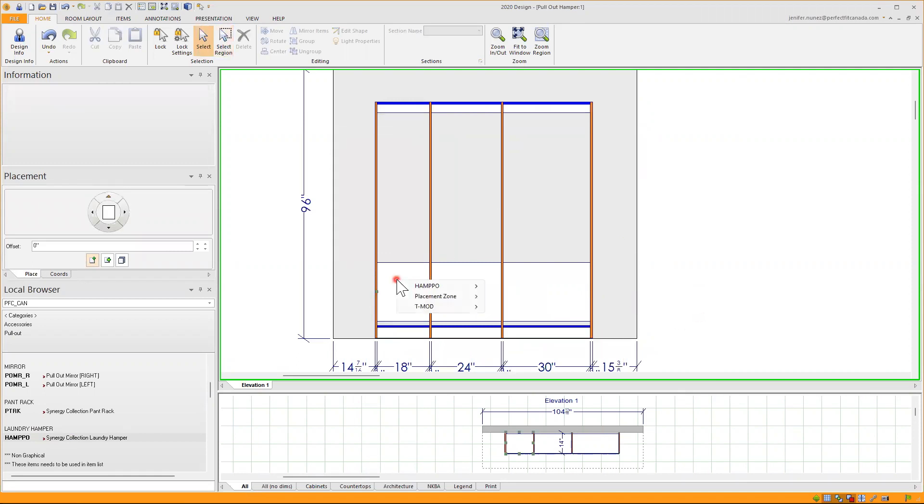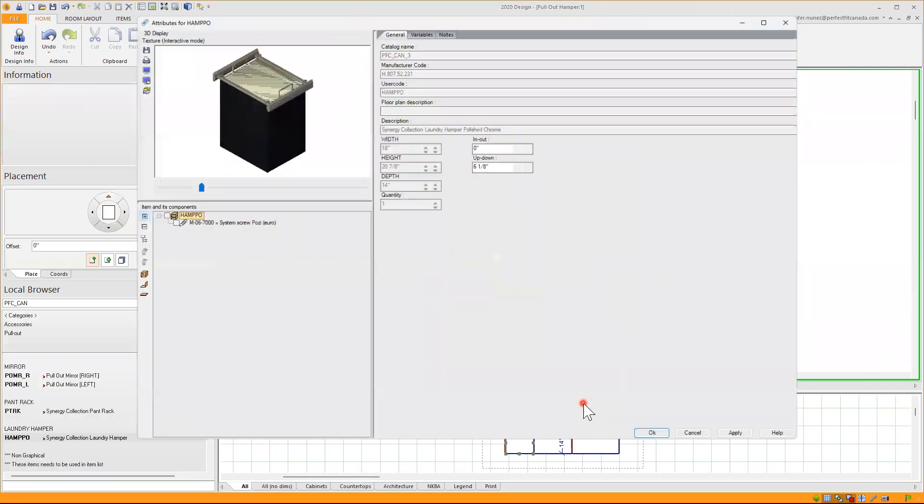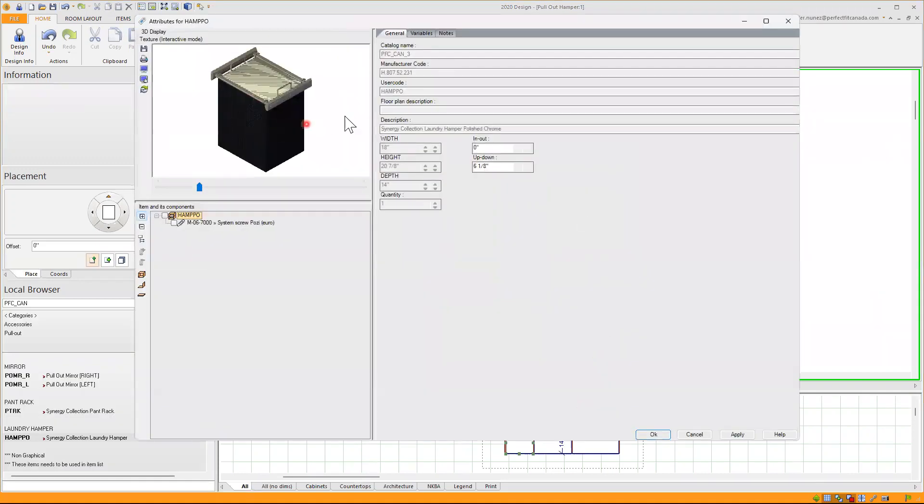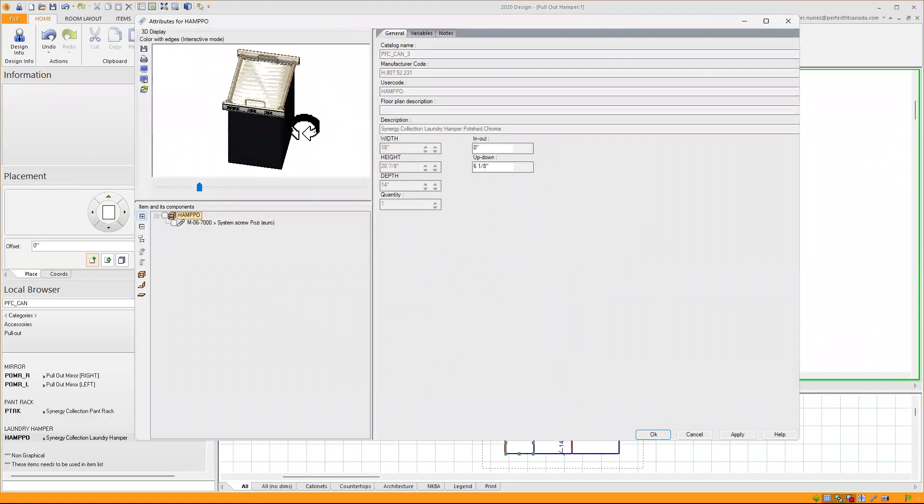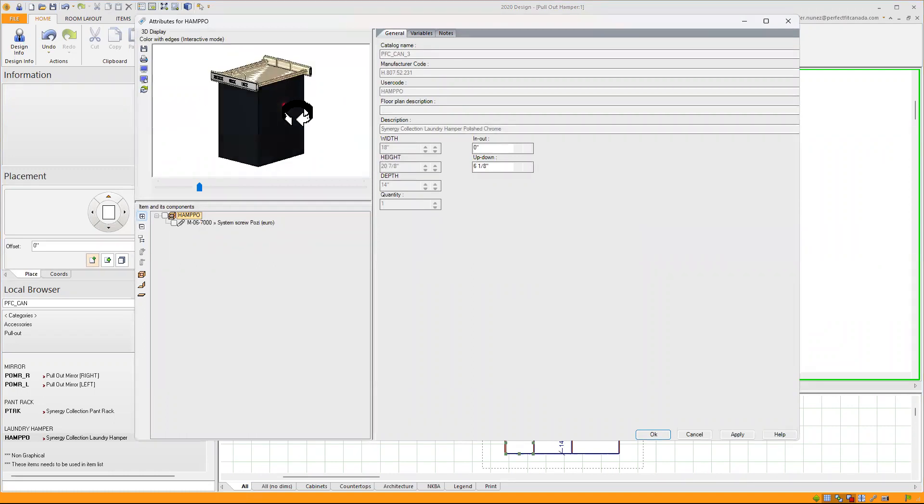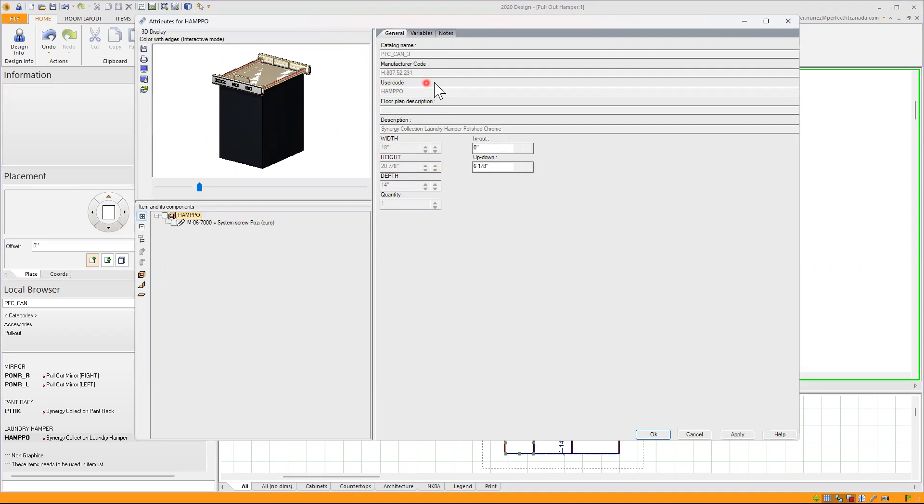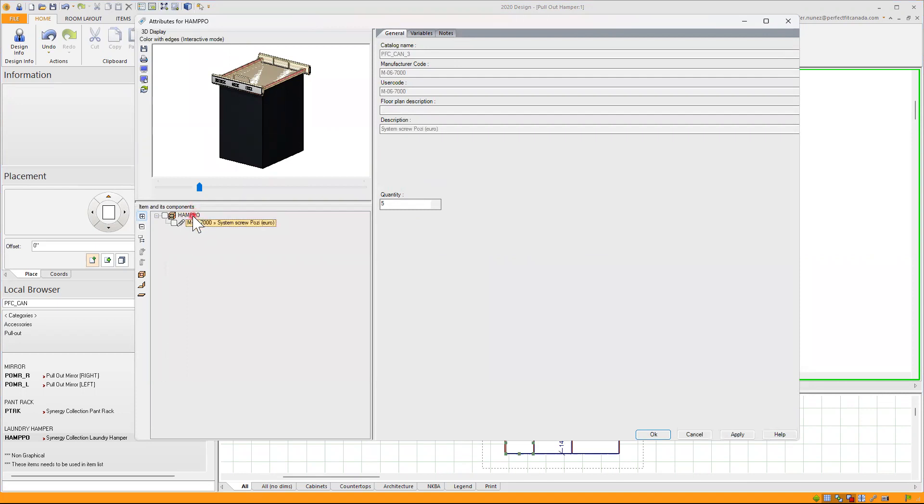If I right click on this first one here and go to attributes, I will click in here. I will be able to see how it looks like. It's just one bag, 18 inches wide, the height, 14 inches deep, the manufacturer code. And if I click in here, I'll see how many screws are included if you order this accessory.